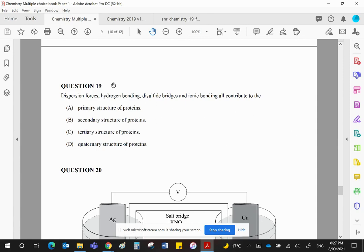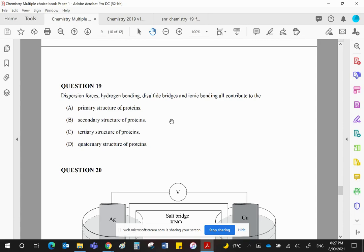The secondary structure is where the chain of amino acids is going to turn into either an alpha helix or a beta pleated sheet. If you can't remember what they look like, go and look at your notes. Those are held together by hydrogen bonds.